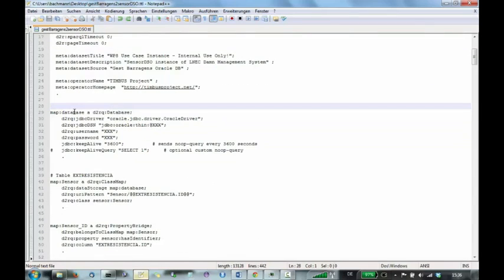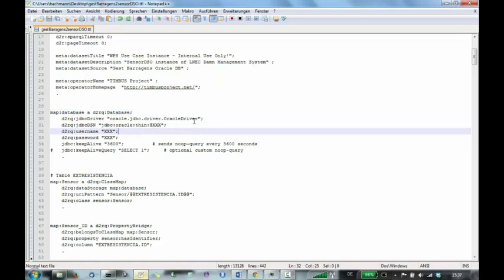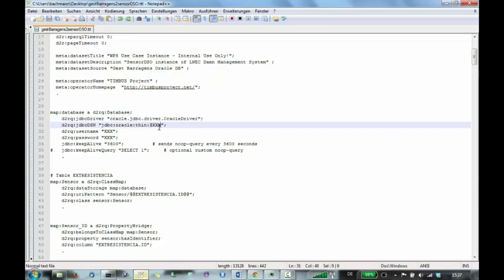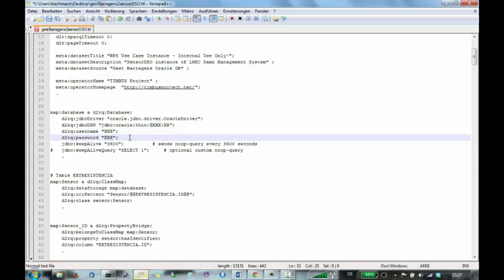So we have a mapping to a database D2RQ concept and we have to specify the driver name for your database. This is usually provided when you download the database driver. You have to specify a host and a port to the database. So host and a port after the sign and also the username and password.